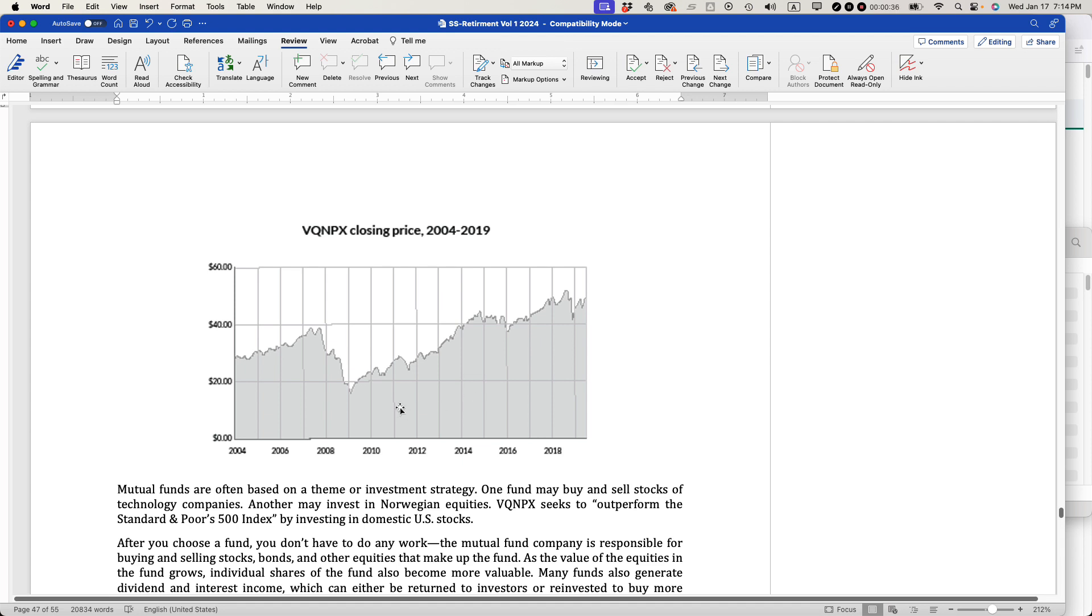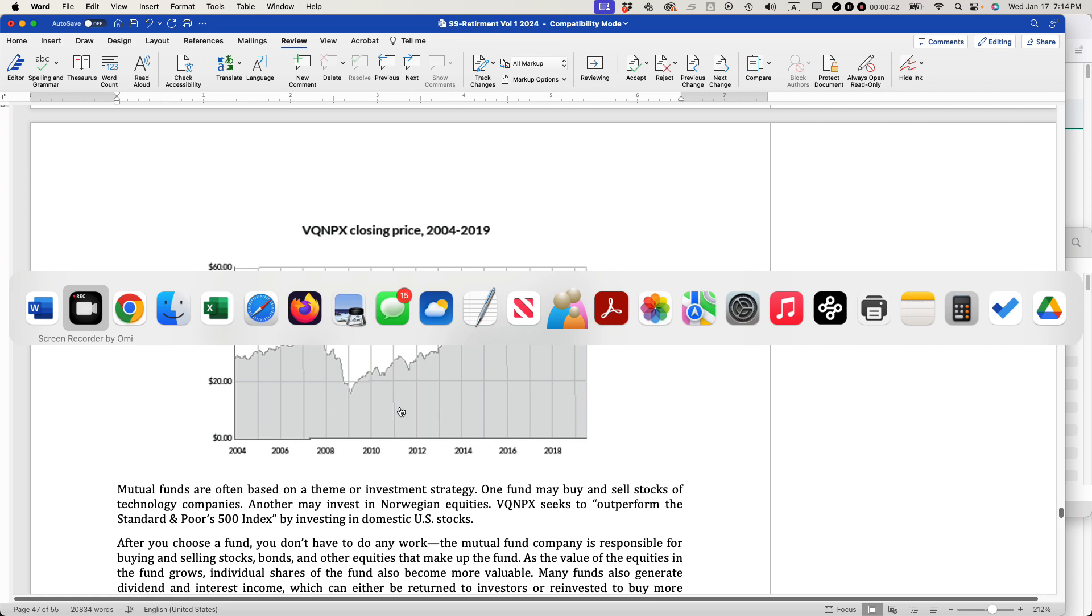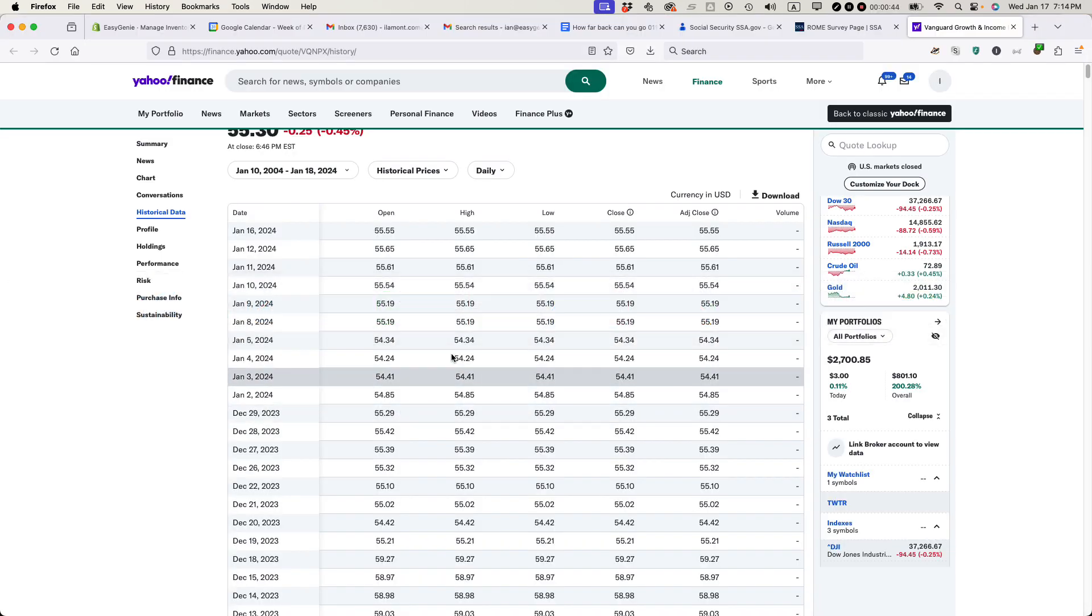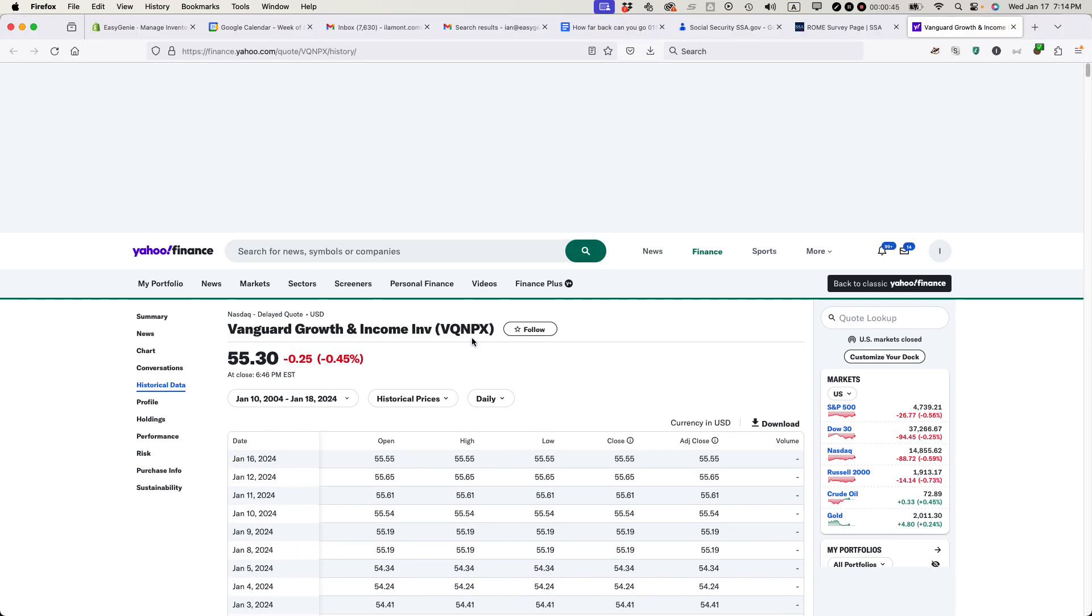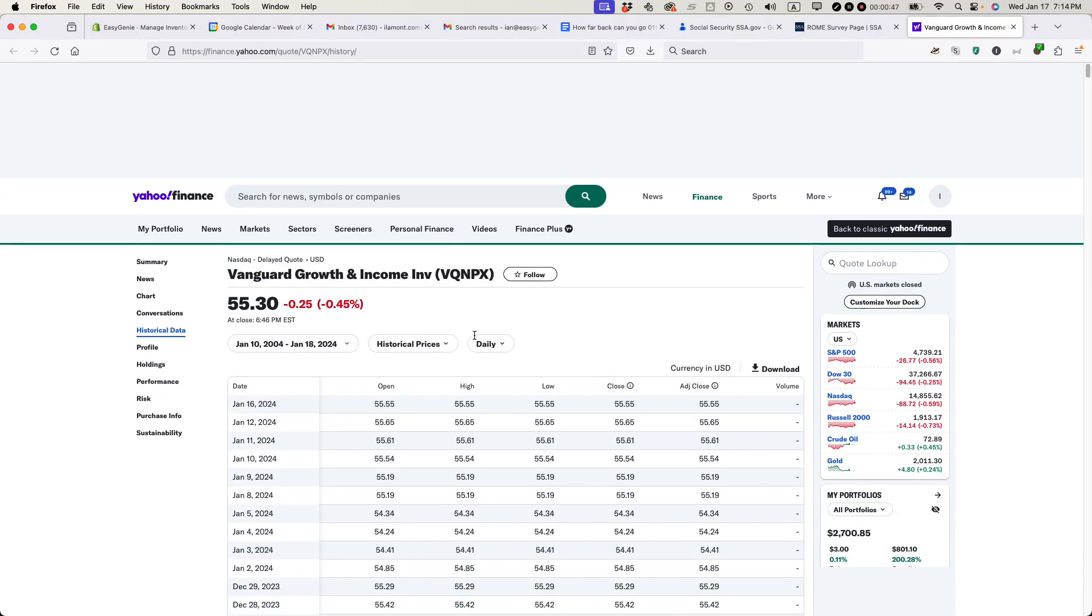I'm going to show you how to do it, where I got the data from, and how I converted it using Google Sheets. Let's go first to the source of my data, which is basically Yahoo Finance. Yahoo Finance allows you to download data.